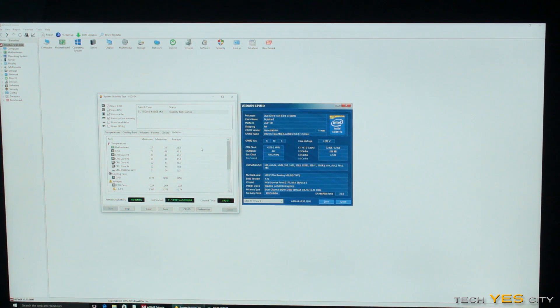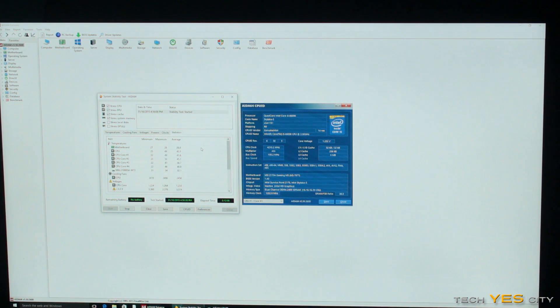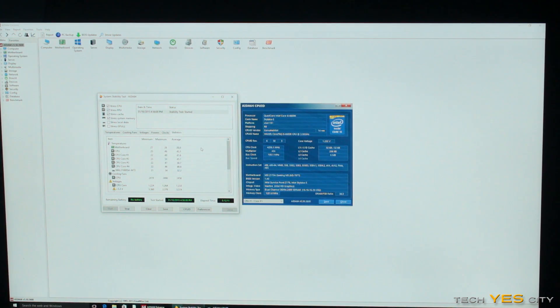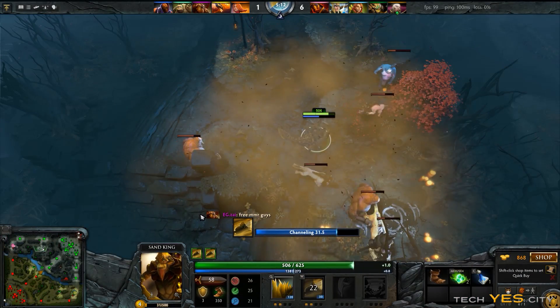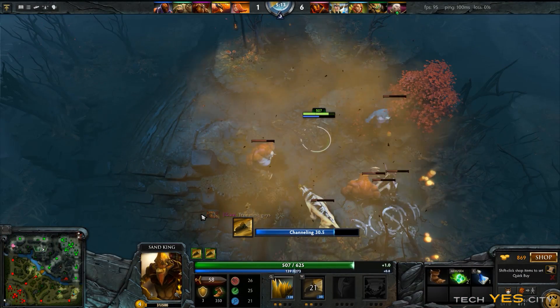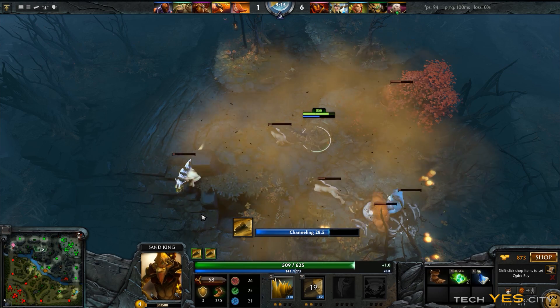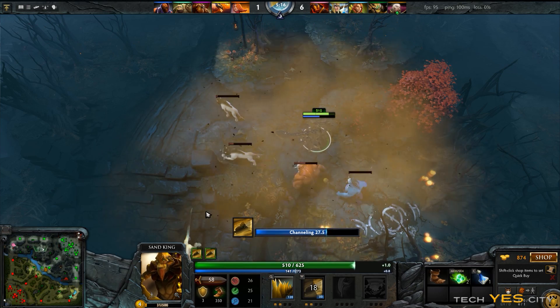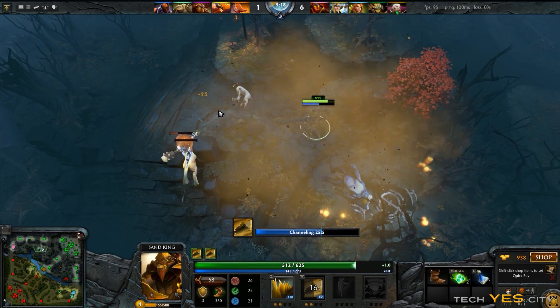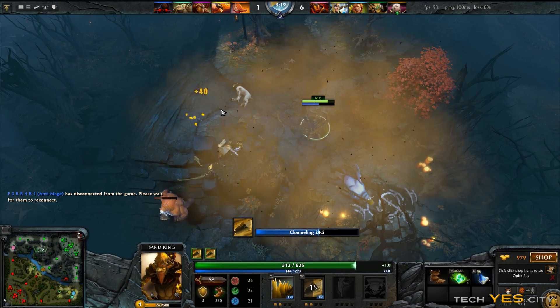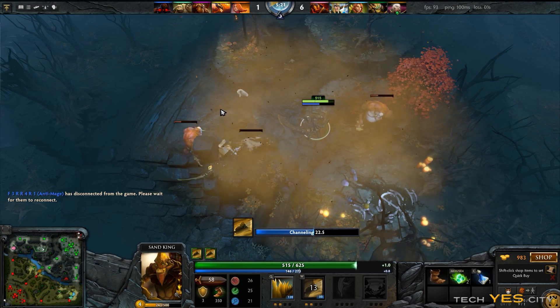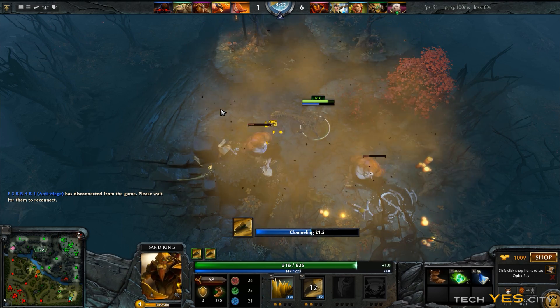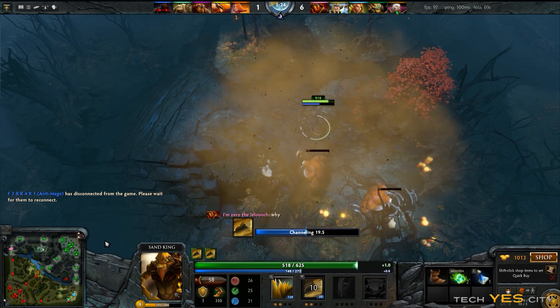So there you have it guys, that is a 4.2 gigahertz overclock done very easily. Now one thing I will do just to assure that this is a stable overclock is I will load up some games, play some games, obviously start doing maybe a little light render just to test and make sure that the overclock's okay. Though if it does start crashing I will want to go back into the BIOS and just give it a little more voltage.